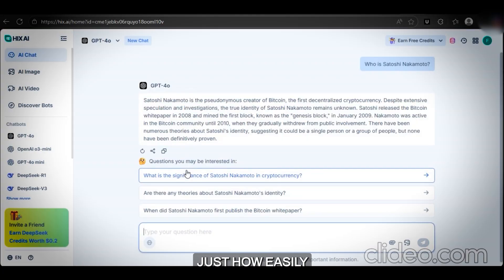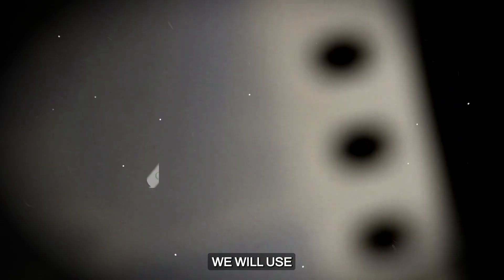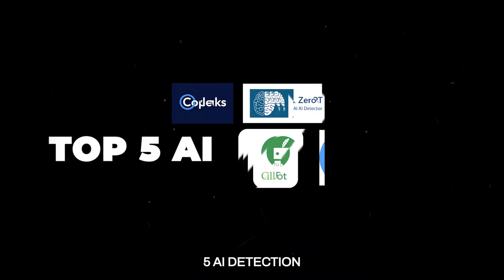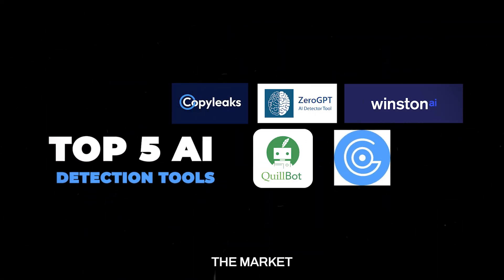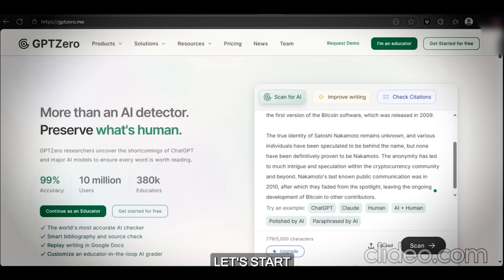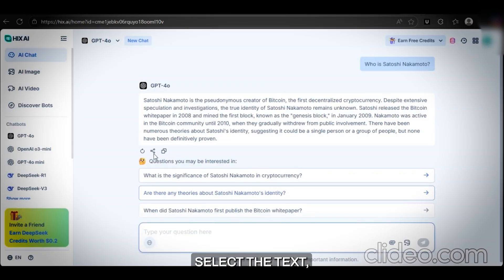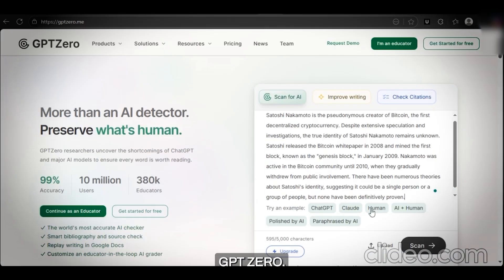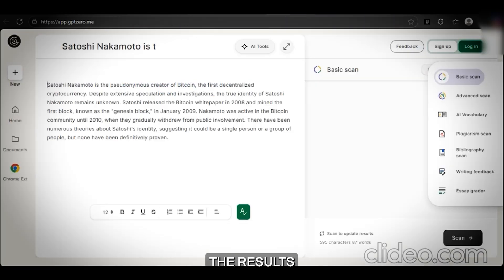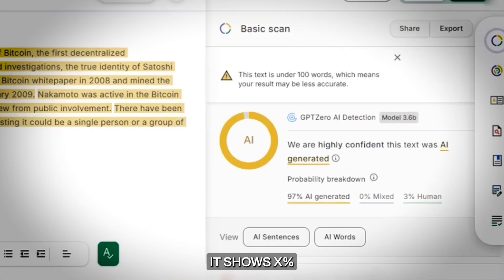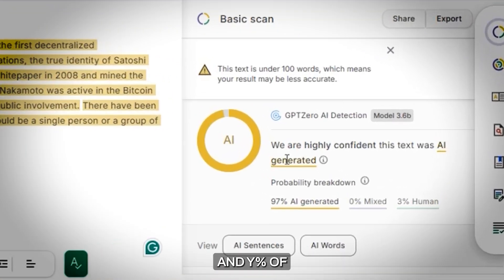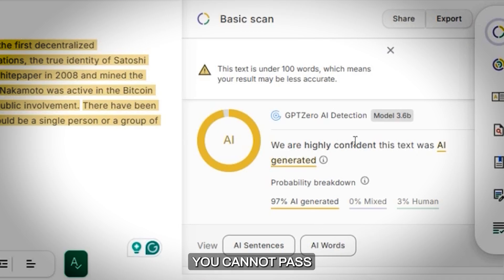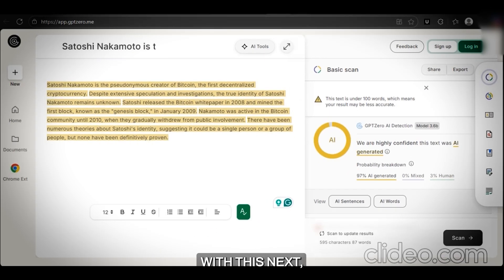Now let me prove to you just how easily AI detectors catch this content. We will use the top five AI detection tools in the market. Let's start with GPT-0. Select the text, copy it, and paste it into GPT-0. Click the scan button, and here you can clearly see the results — it shows X% human content and Y% AI content. You cannot pass any assignment with this.